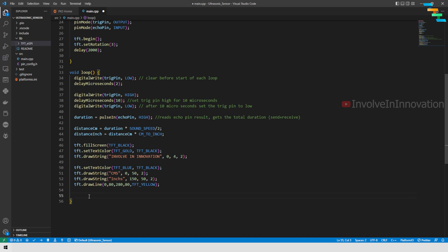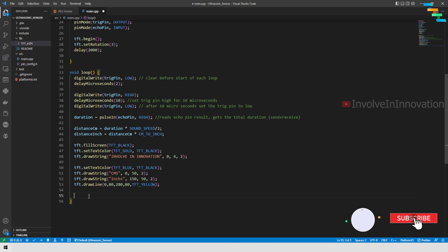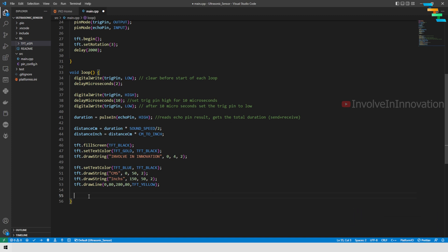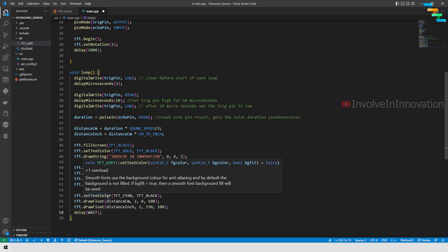Here I am going to draw a line. This takes 5 parameters: the first parameter is the starting position, which is x and y coordinates—that is 0 and 80. Then the end point, which is x coordinate 280 and y coordinate 80. Then the color of line is yellow.